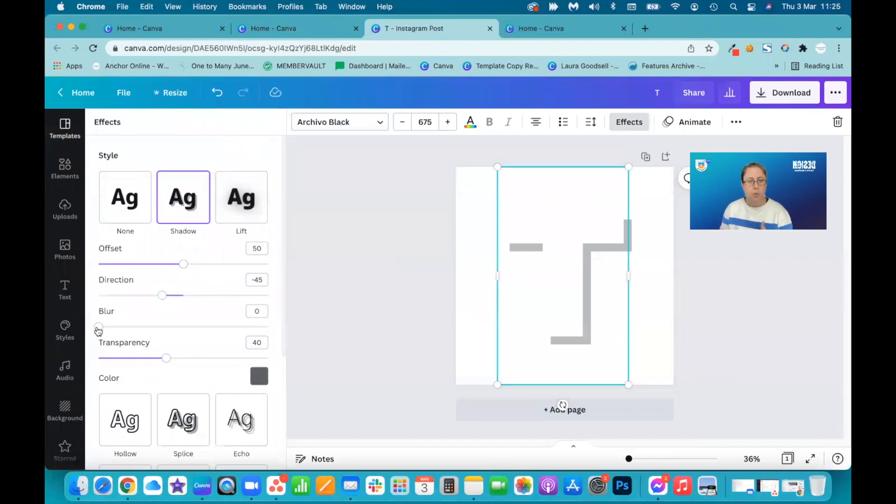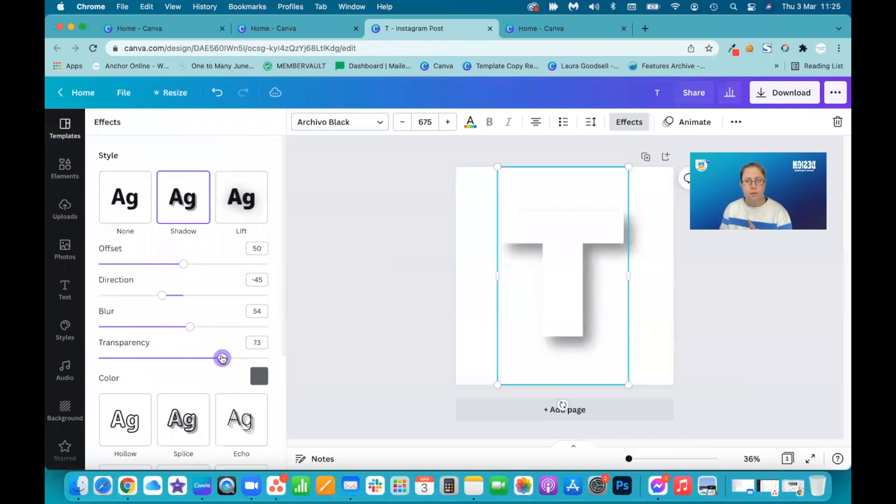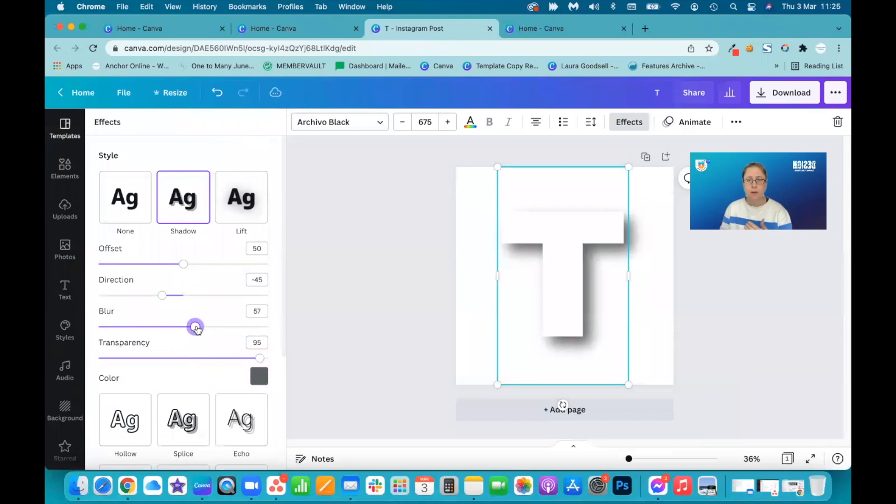So I'm going to change the color to a gray and you can begin to see the letter coming back. I want it to be nice and blurred shadow and I want it to be deep so I can actually see the shadow. So I've upped the transparency. I've upped the blur. So I've got this nice blur in the background.